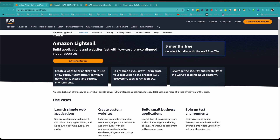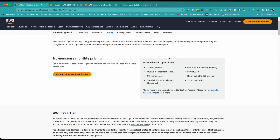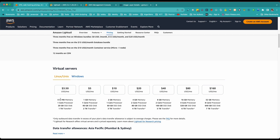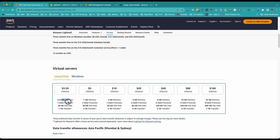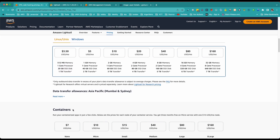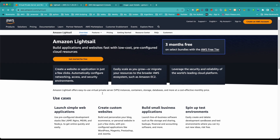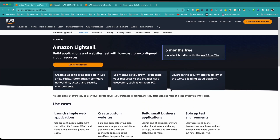Coming to pricing — if you click on the three-months-free option, you can go through the pricing. There are some basic servers starting at $3.50 per month, and you can choose the CPU, GPU, SSD, hard disk, and data transfer options. I'll paste the pricing link in the description below. If you're on the free tier, you can simply use the service and create your Lightsail containers without worrying about cost.